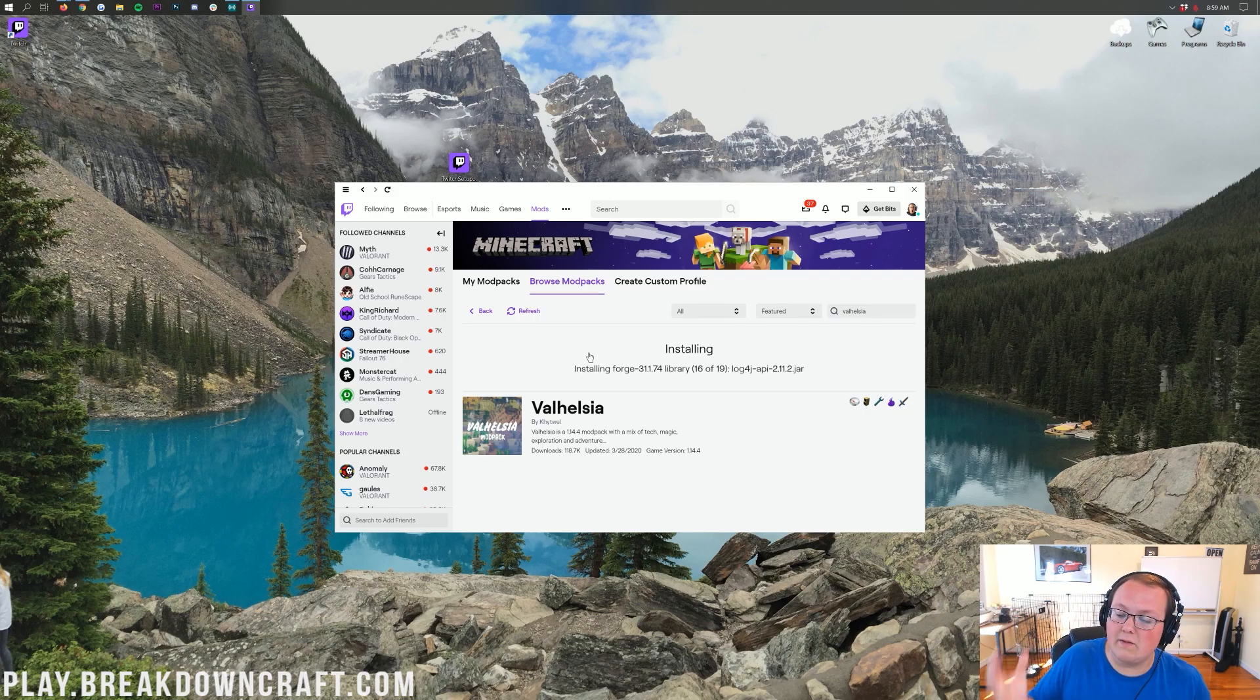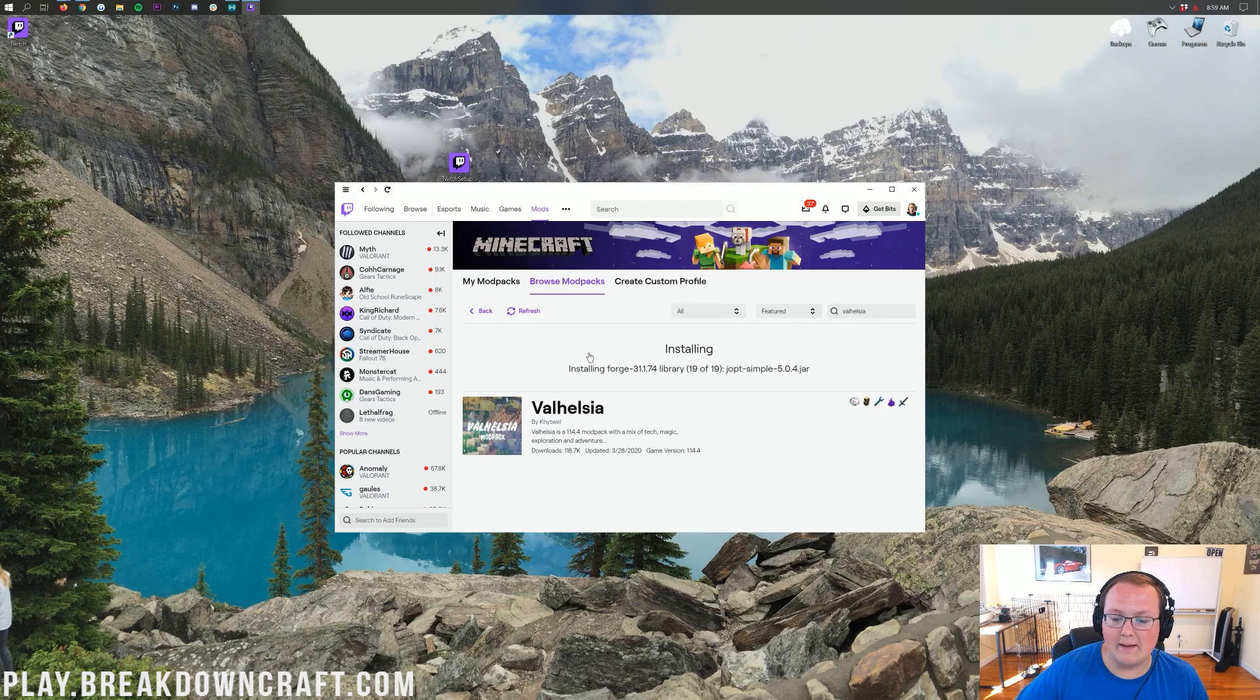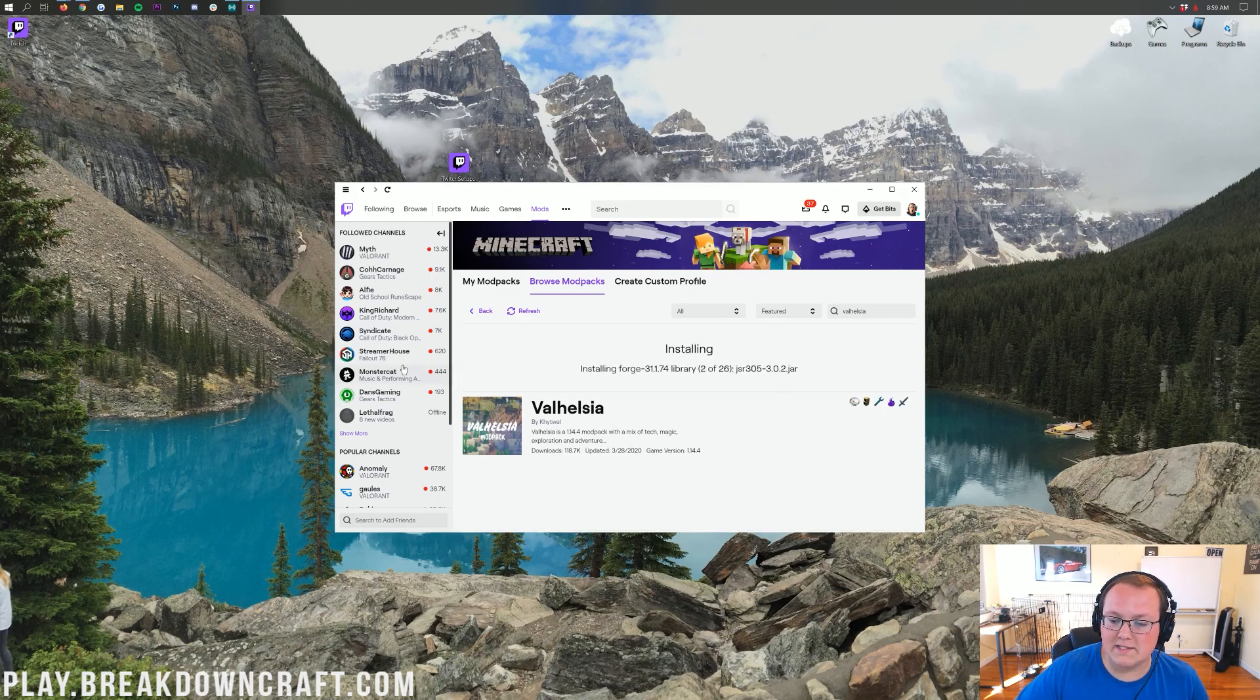So, we're going to let this download. Let this get installed. And then once it is completely finished, we will be able to jump in game. So, I'm going to go ahead, do a quick jump cut. Let this install. See you after.